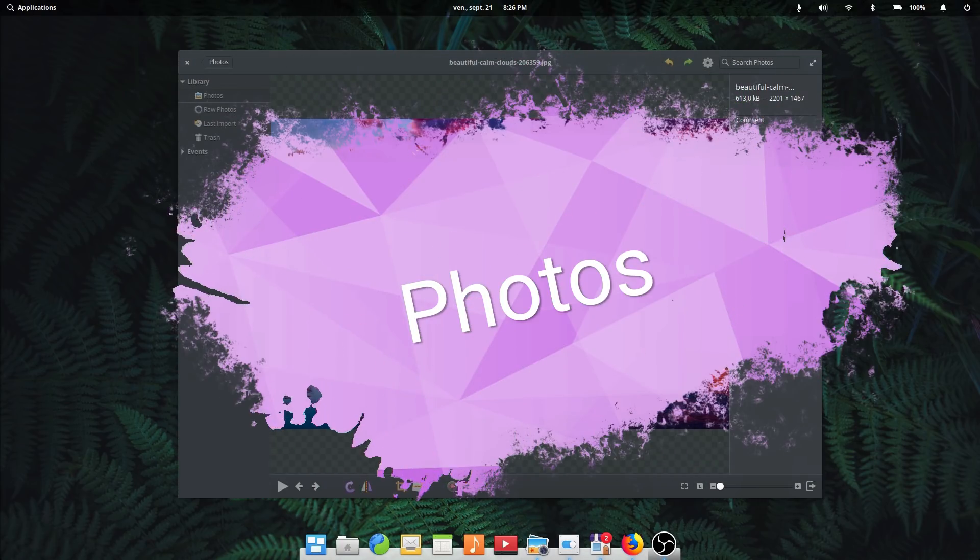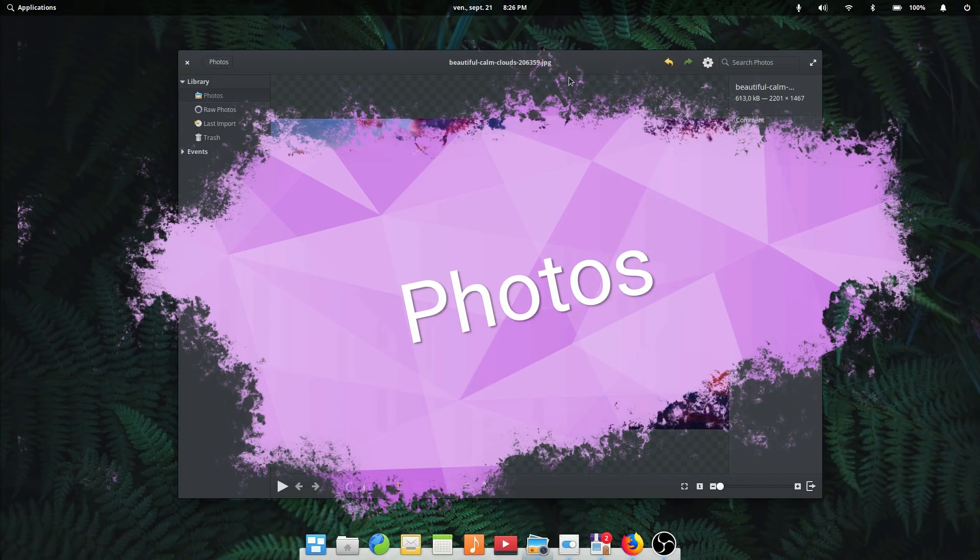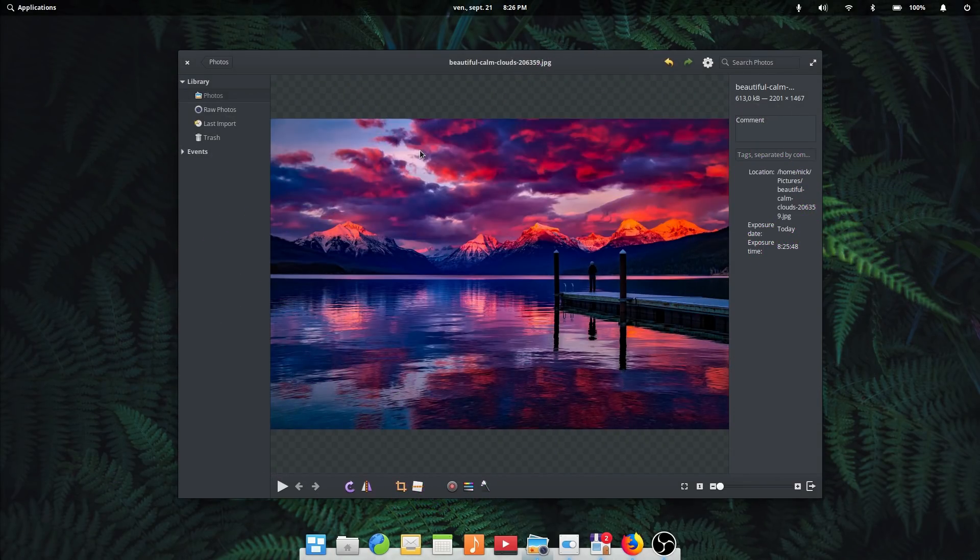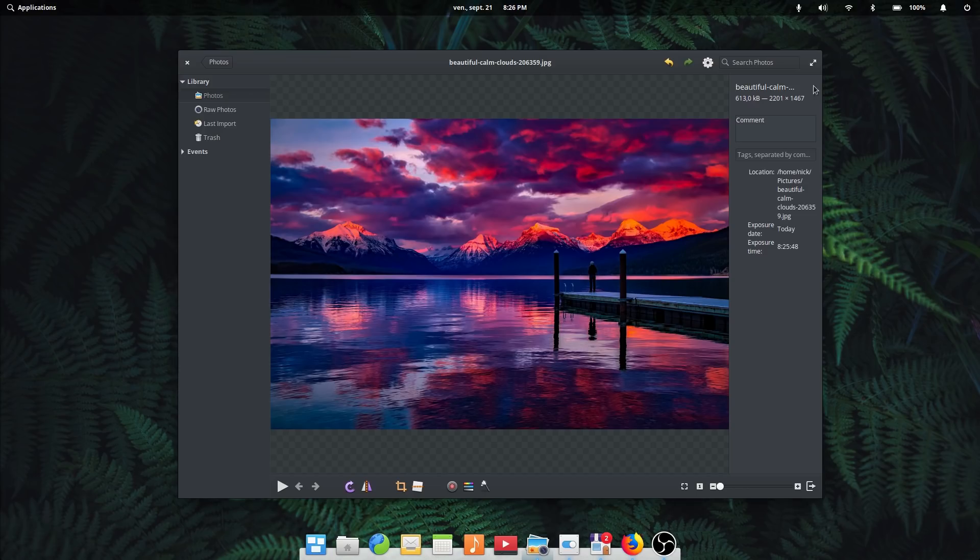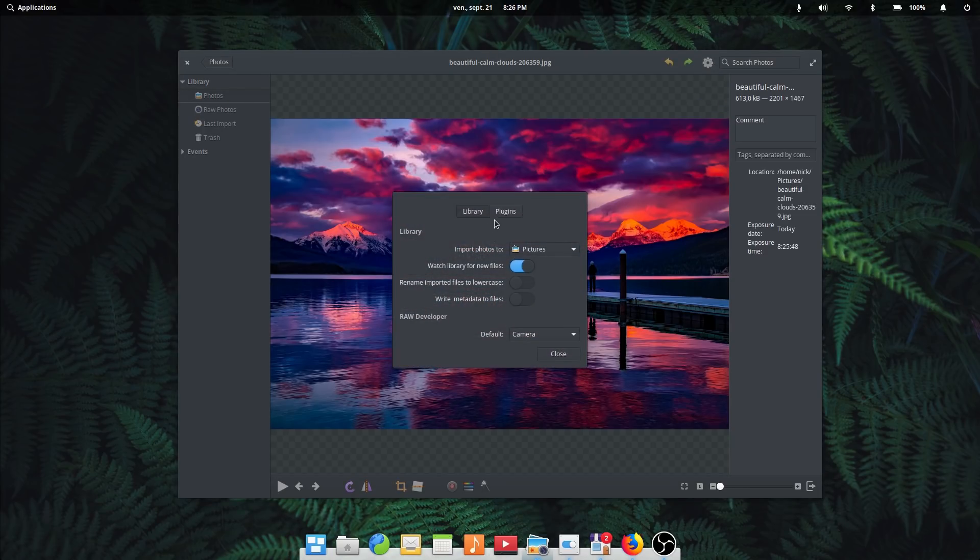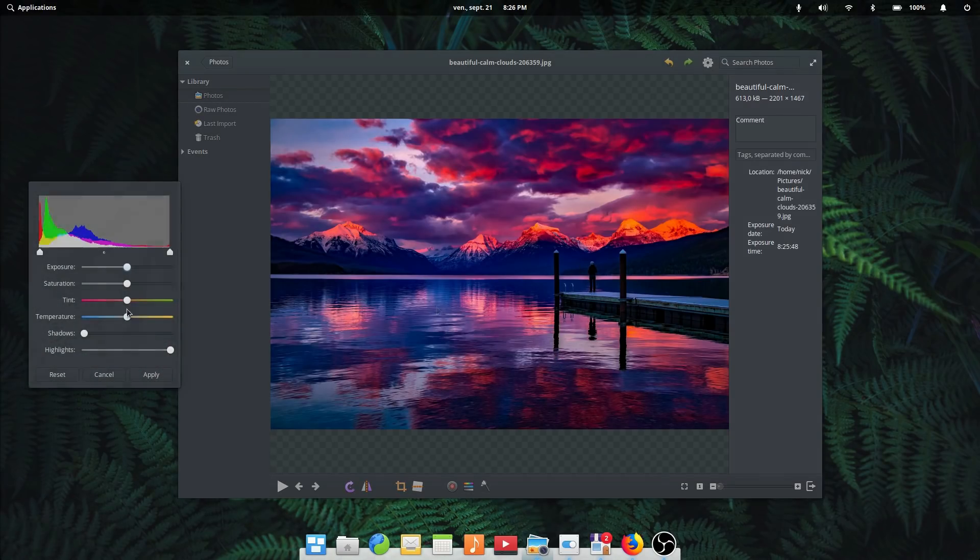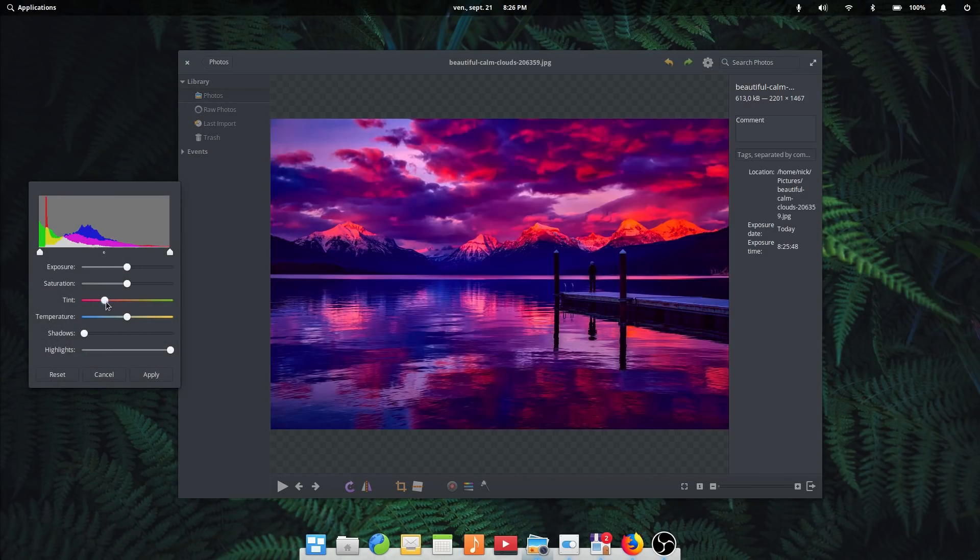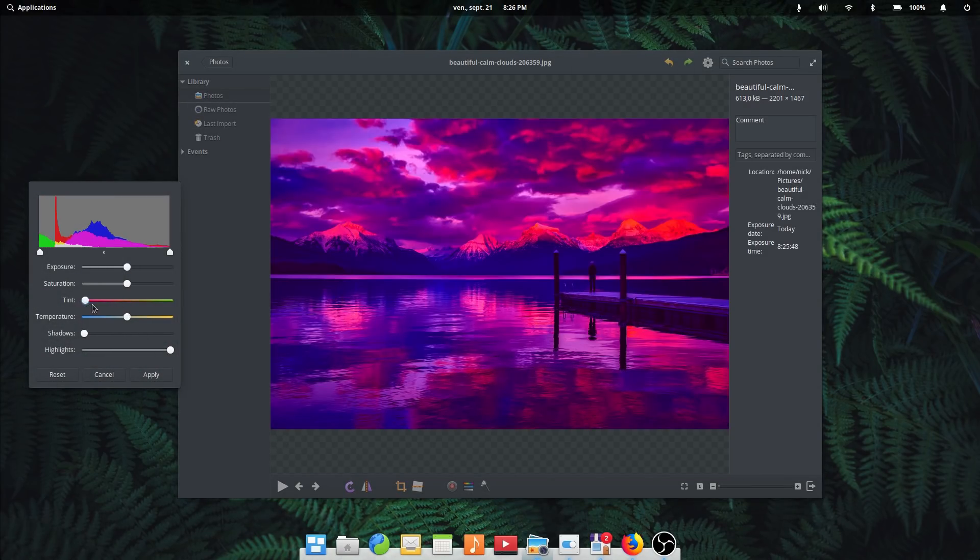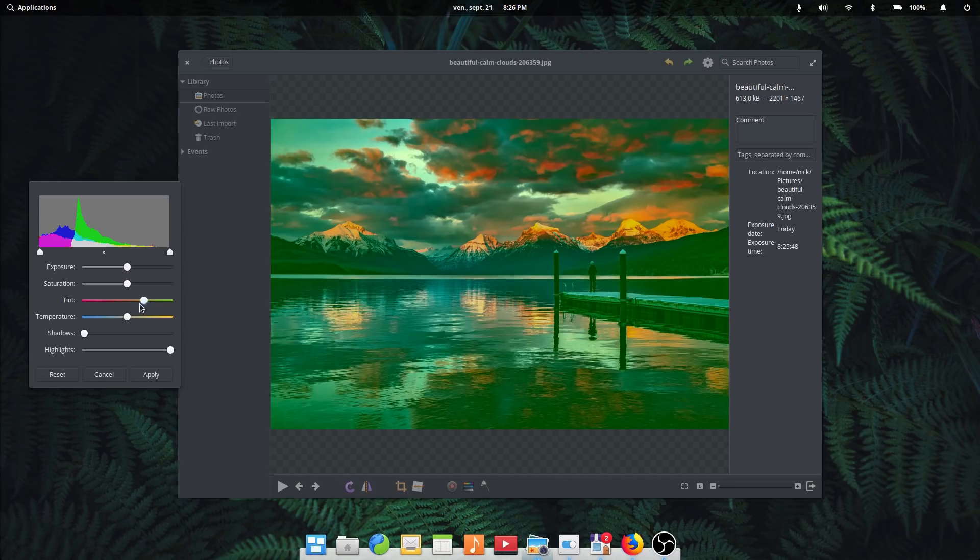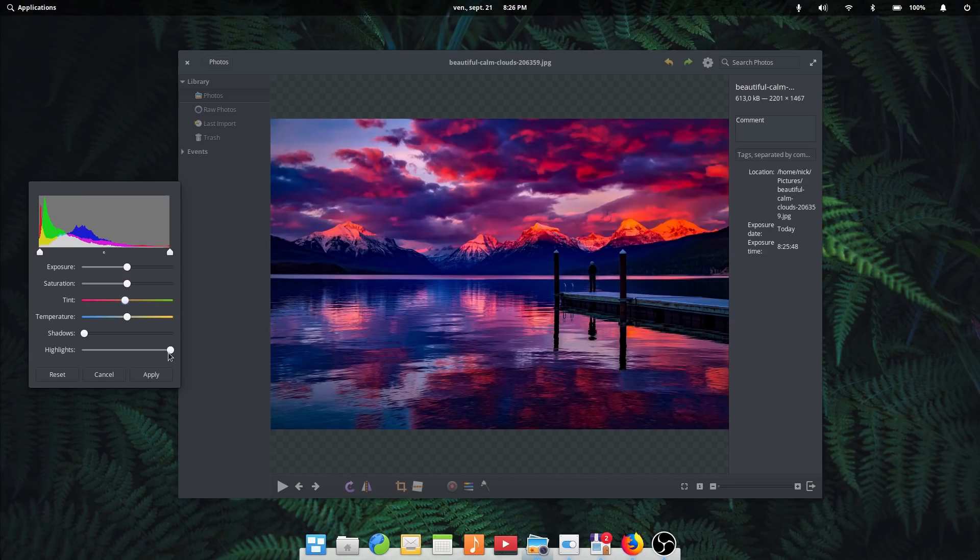Photos. Photos have seen a lot of code cleanup, most notably on the application's dialogs, which have been moved to the Granite library to look more consistent with the rest of the system. The adjustment dialog now uses the GDK colored sliders to give a feel of where the color temperature, tint, or highlight will be moving towards. Plus, it looks absolutely beautiful.